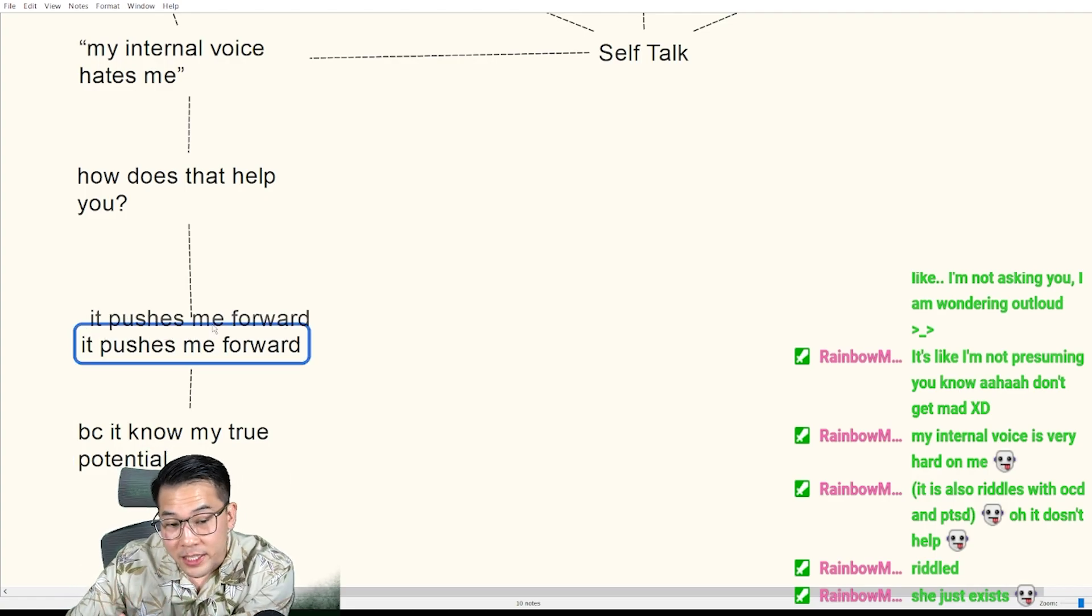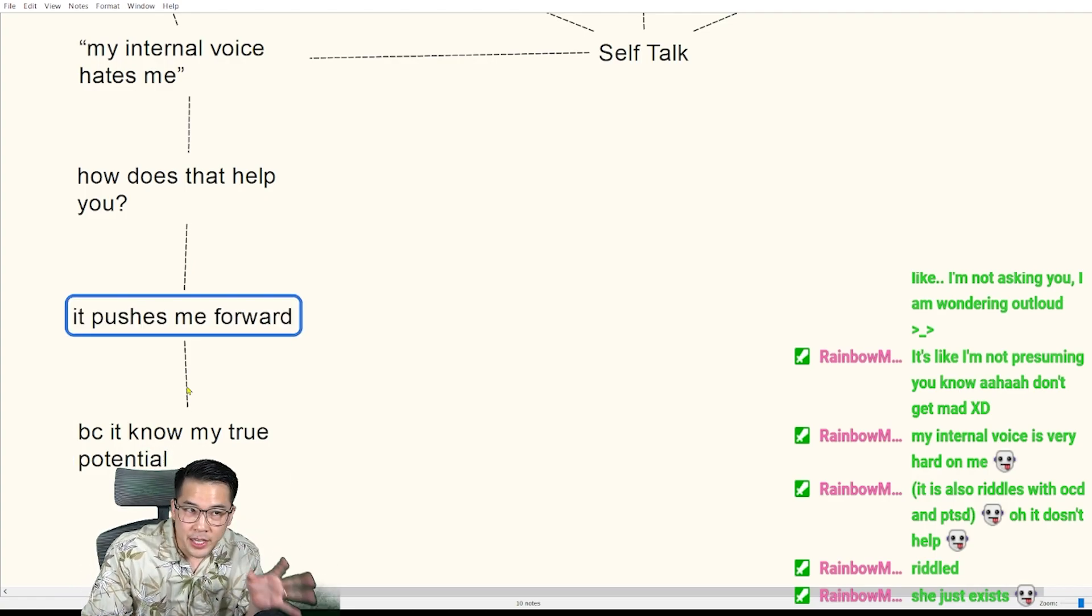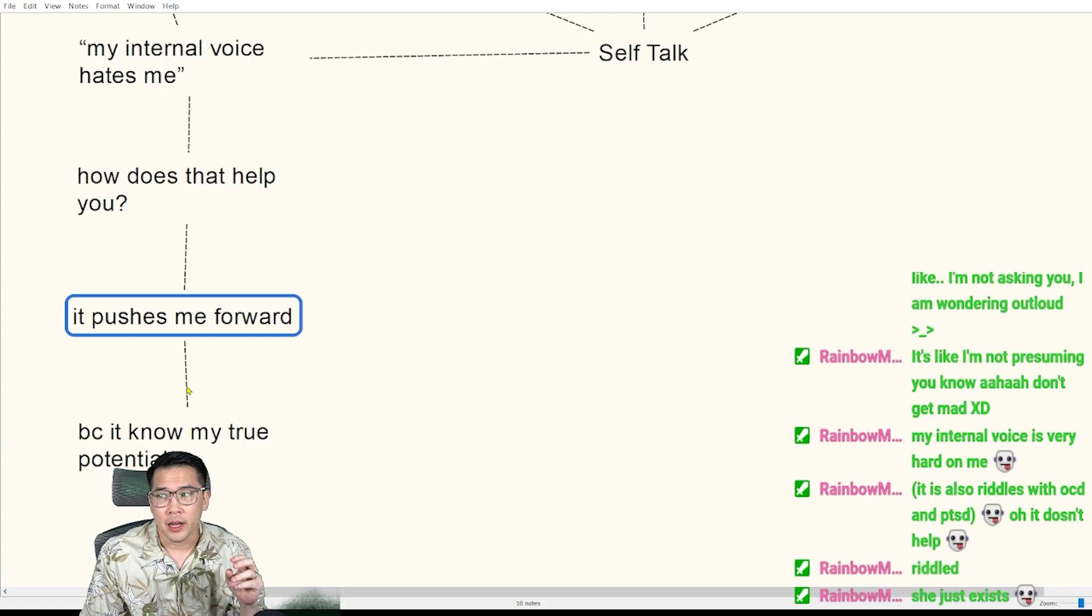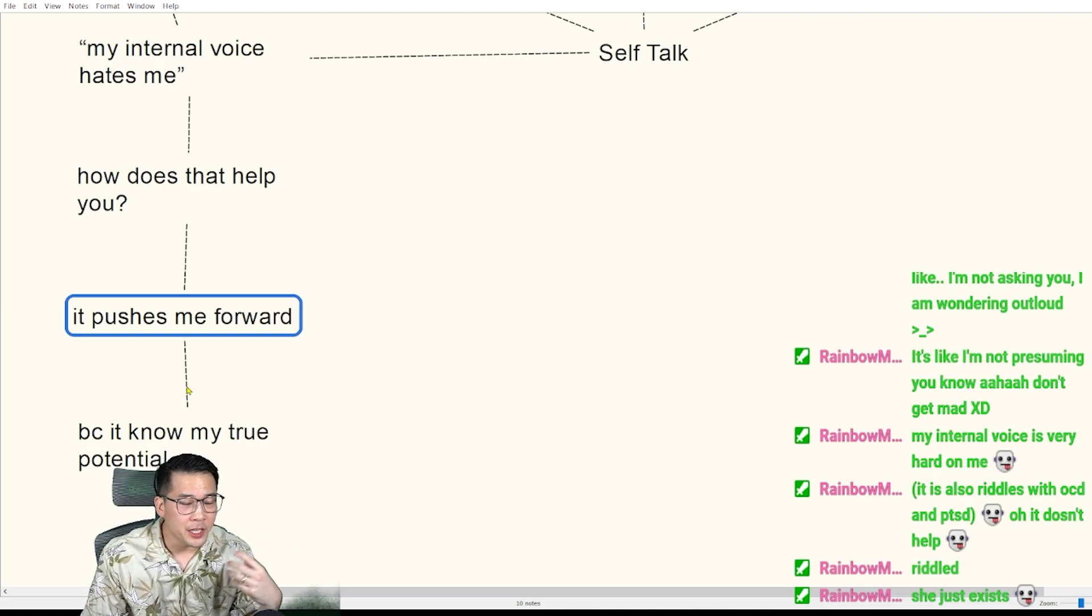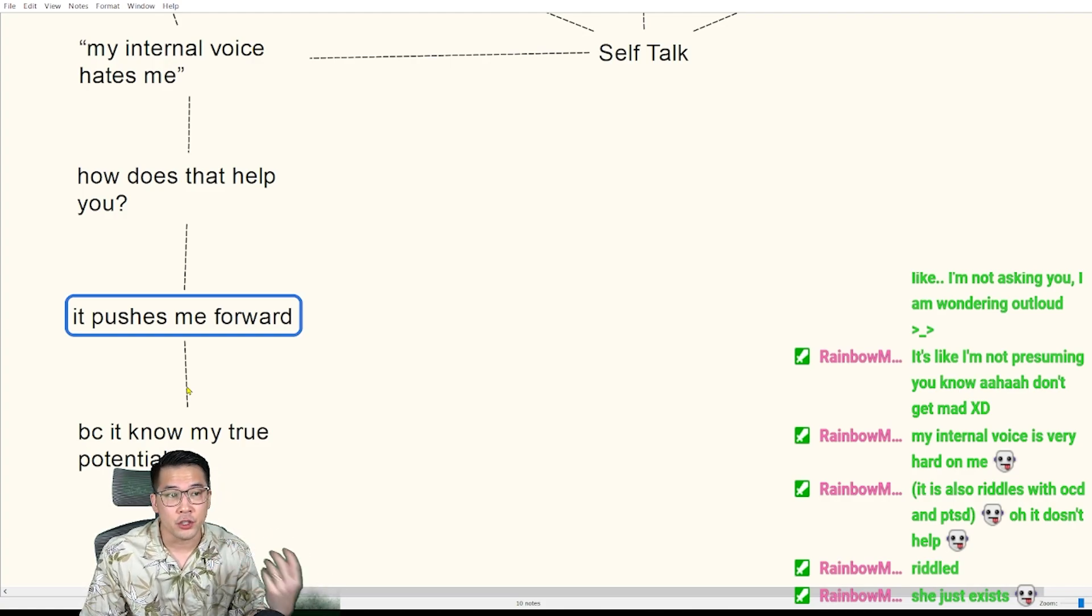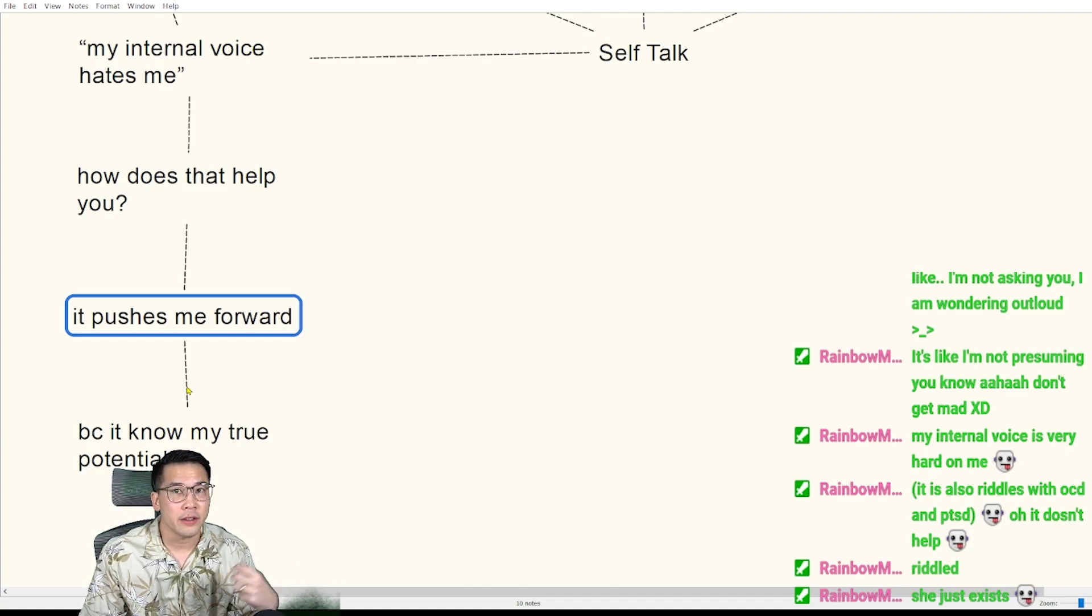All right, that makes sense. If you have this voice in your head that's kind of mean to you, and it's being mean to you because it knows what you can do and you're not doing it, so it's trying to figure out how to help you do that thing.